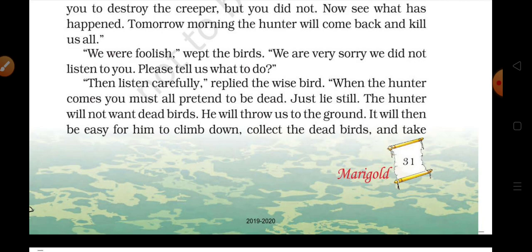'Then listen carefully,' replied the wise old bird. 'When the hunter comes, you must all pretend to be dead — pretend means dikhawa karna. Just lie still. Subah jab hunter tumhare paas aae to tum aise dikhawa karna jaise tum log mar gaye ho.'